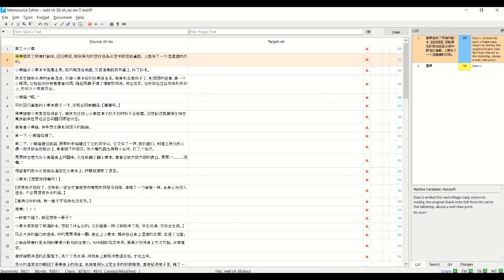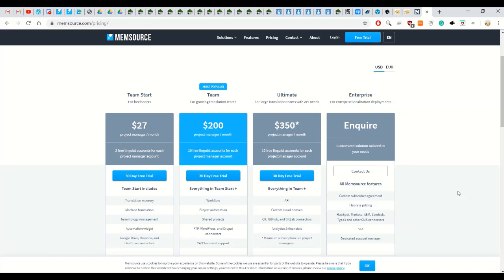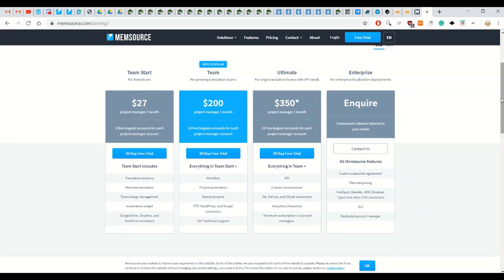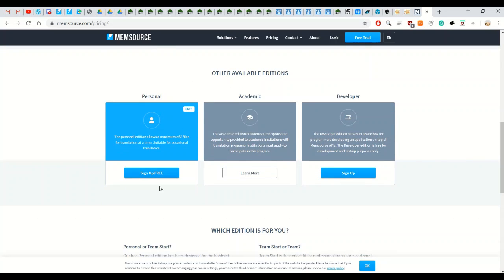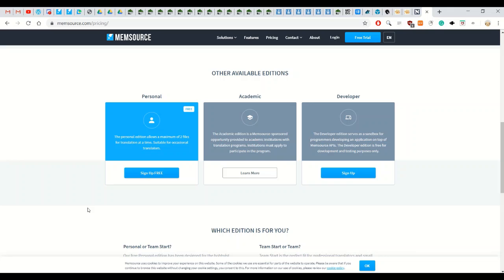If you go to the website you can see that there's several paid versions and there's also a free version down here which is the personal version. So the personal free version is basically the same as the paid one except that you can only do two translation files at the same time.